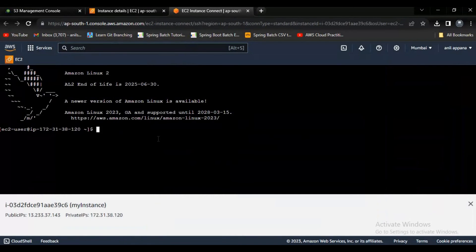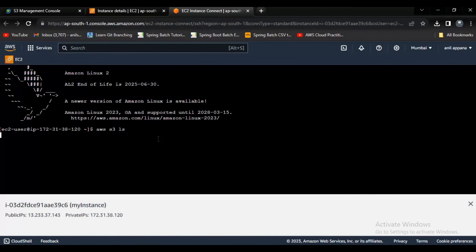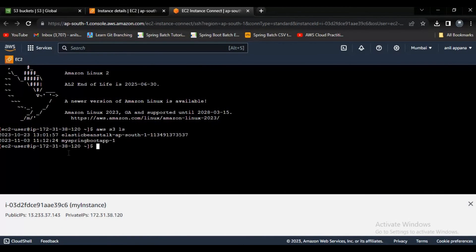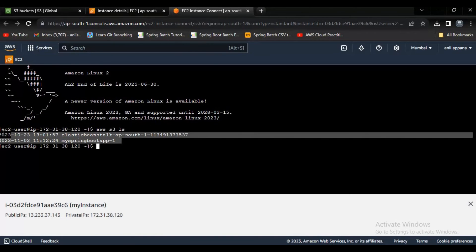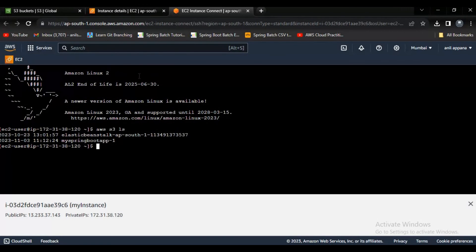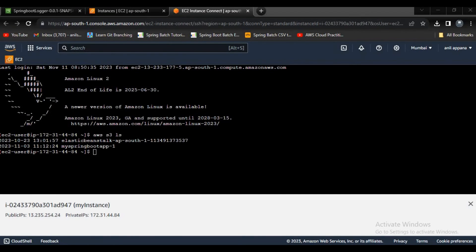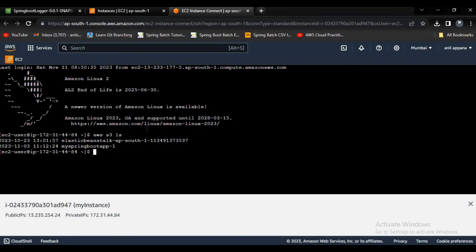Here now try to list out. If you observe here, you are able to get the S3 buckets present. It means we have created IAM role and assigned to the EC2 instance and now it is working.